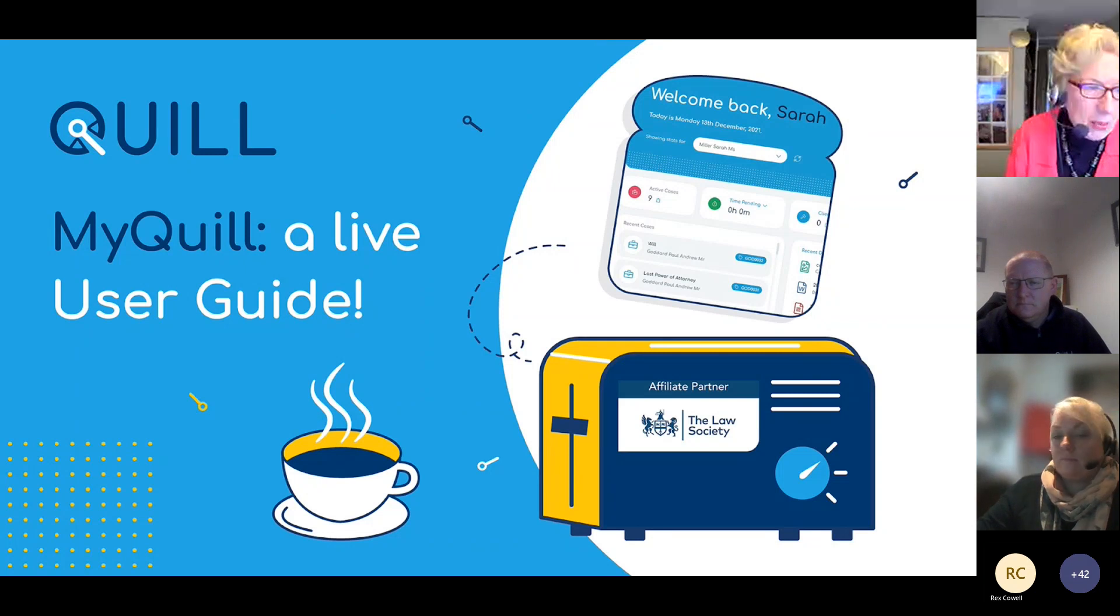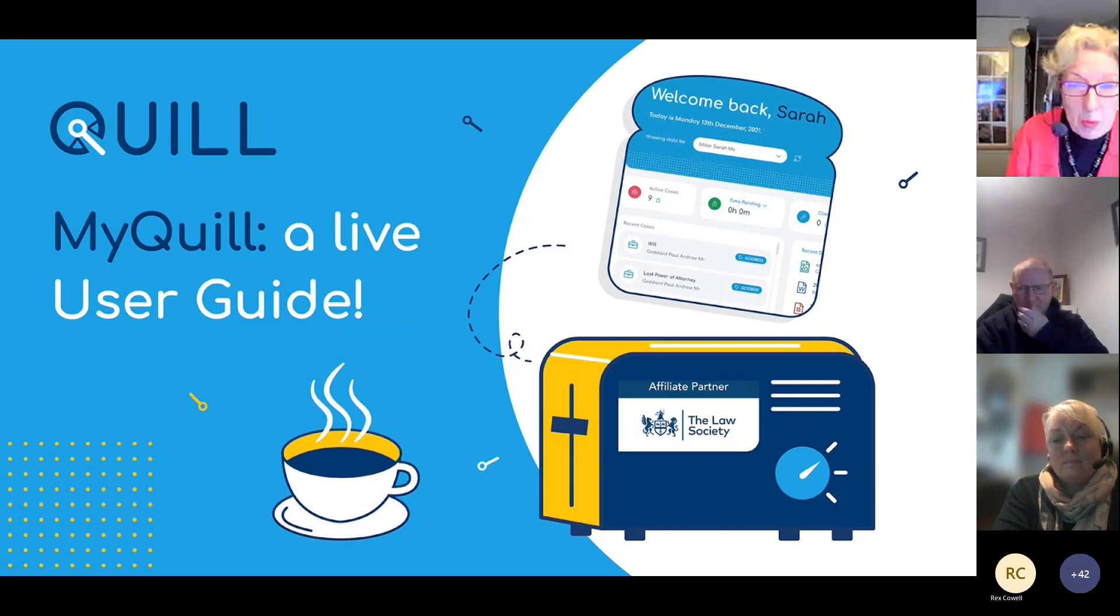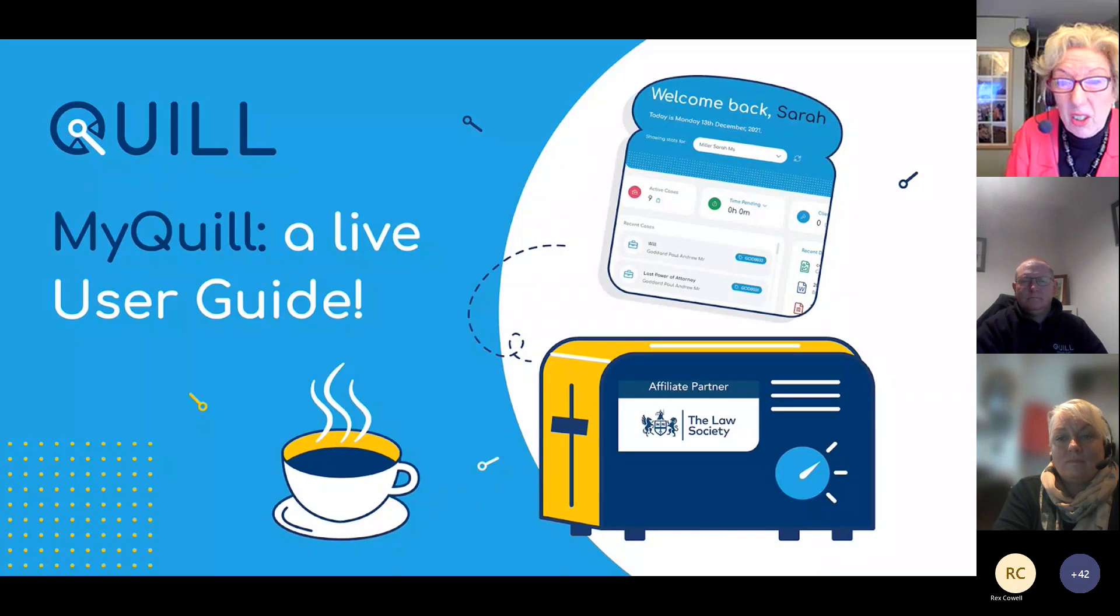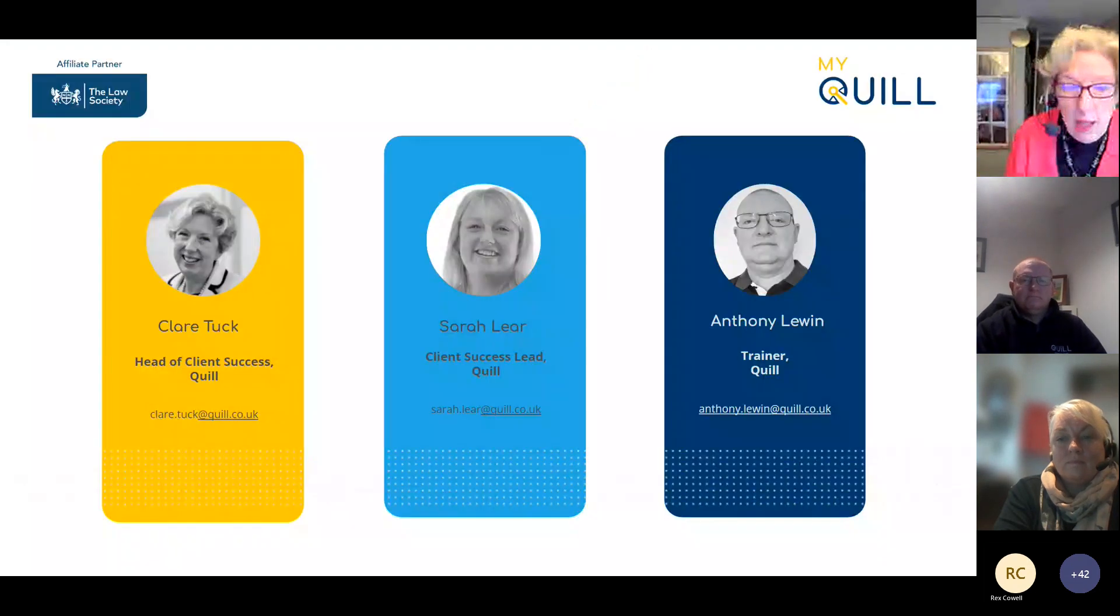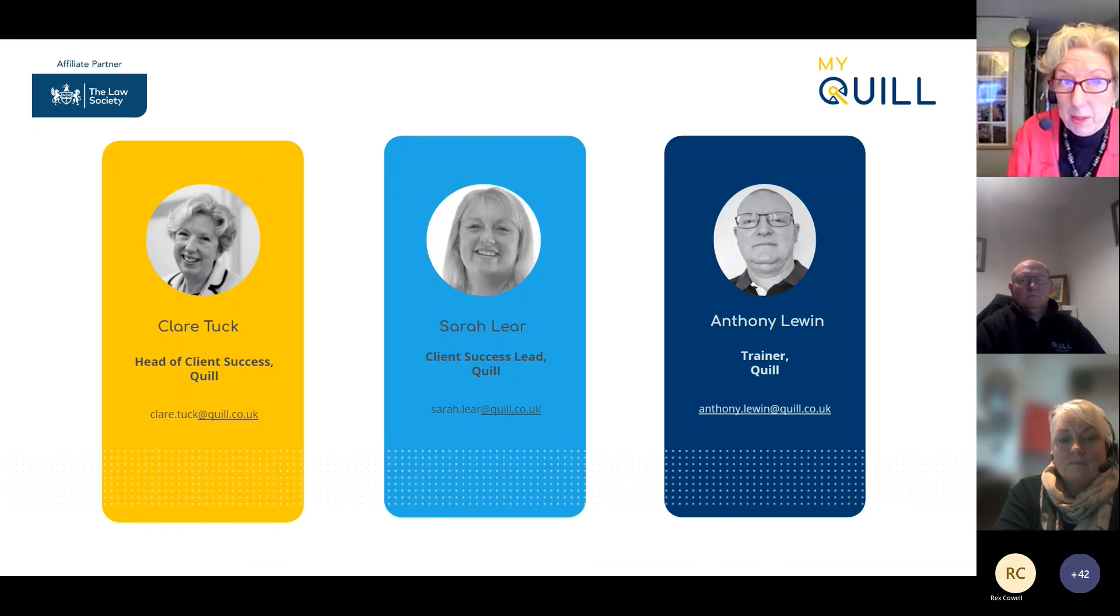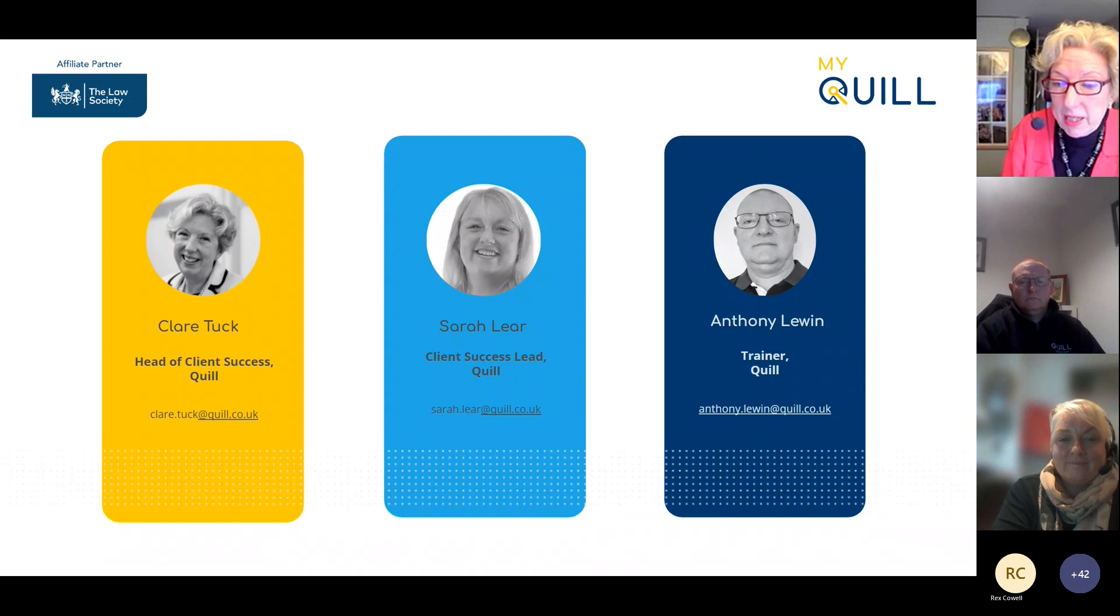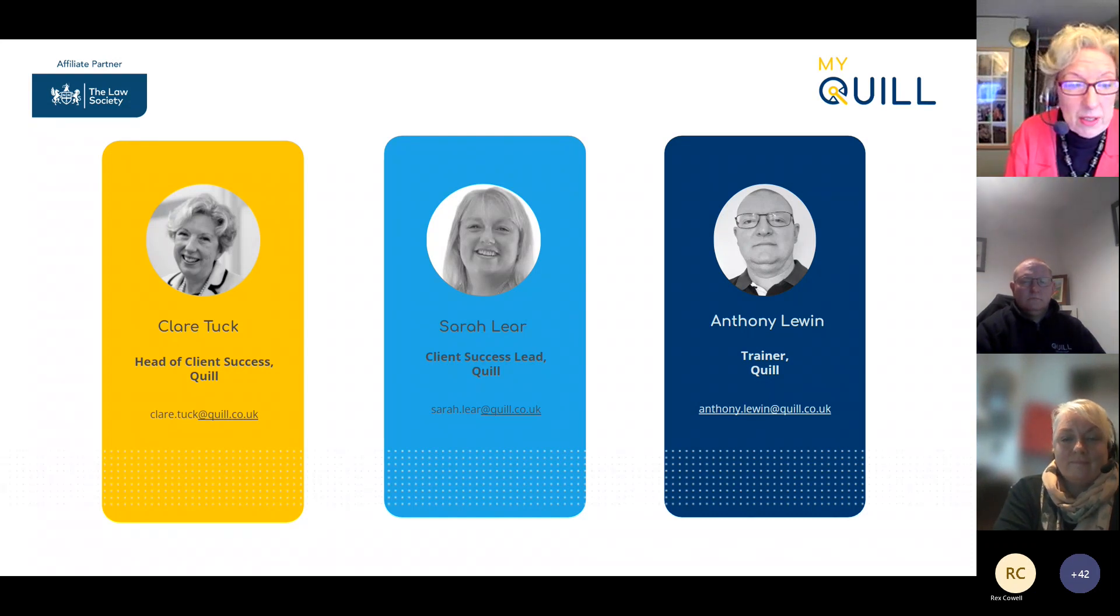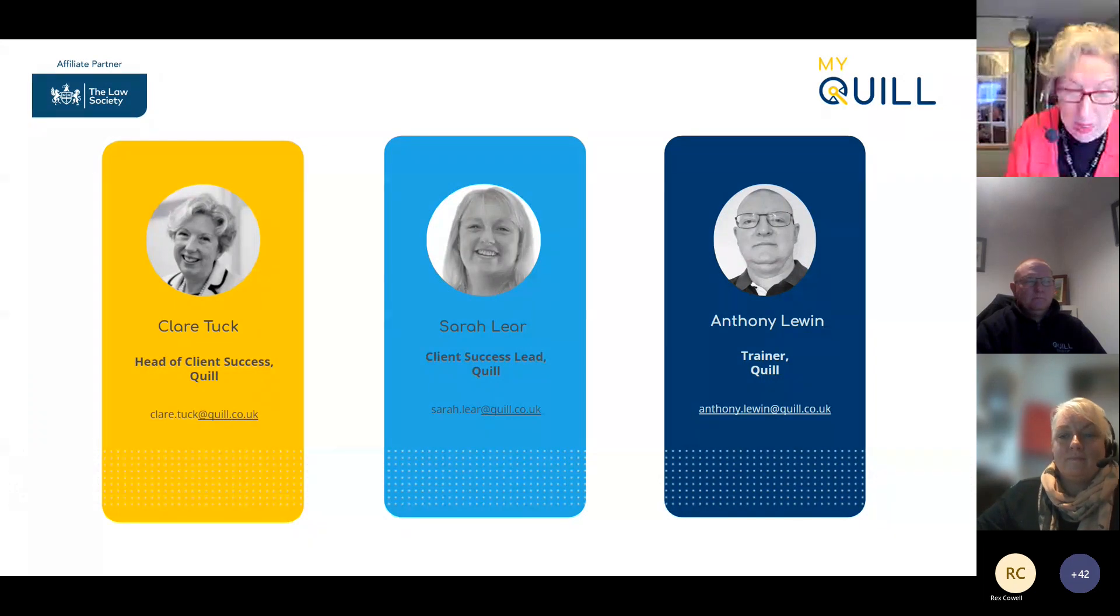I'm sure our presenters are ready. Good morning everybody. I'm Claire Tuck, head of client success at Quill. I've just celebrated my 25 years with Quill. Sarah Lear is doing the presenting today. She's the client success lead and has done well over 20 years. We are supported by Anthony Lewin, one of our consultant trainers who's also been here over 20 years. We're all long serving members of the Quill team.